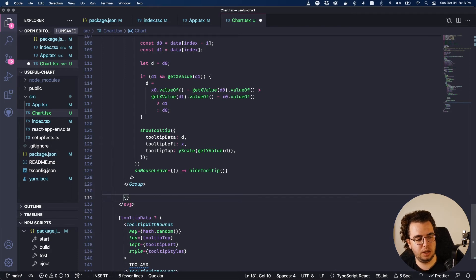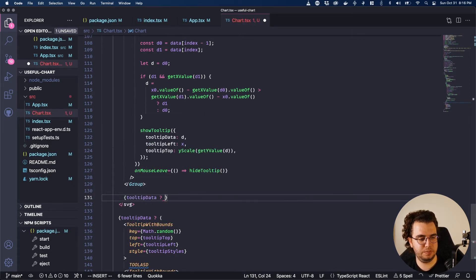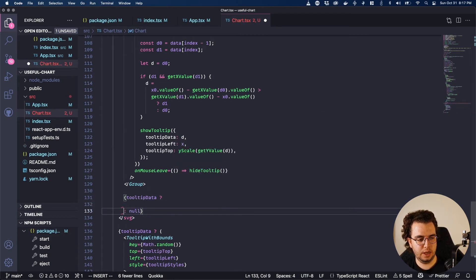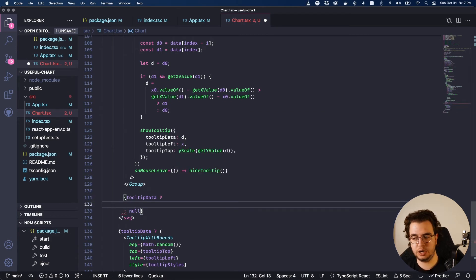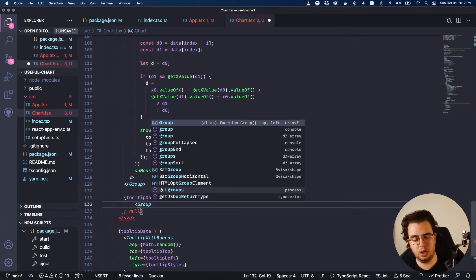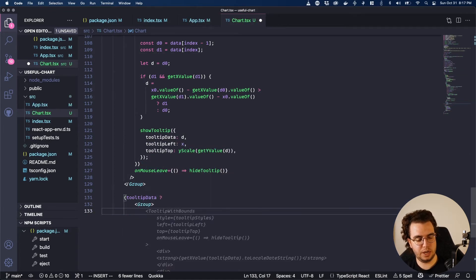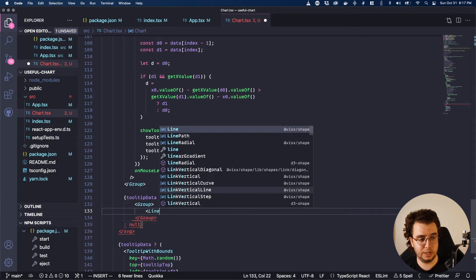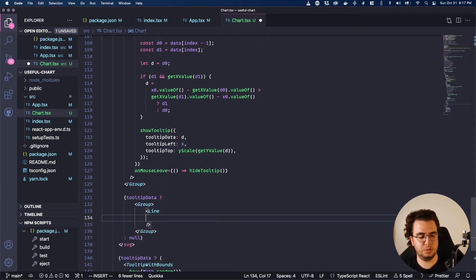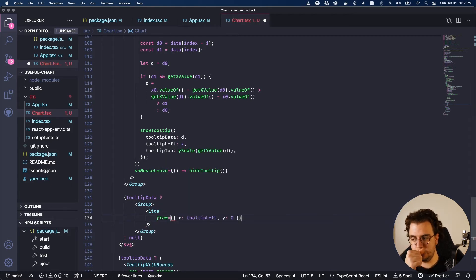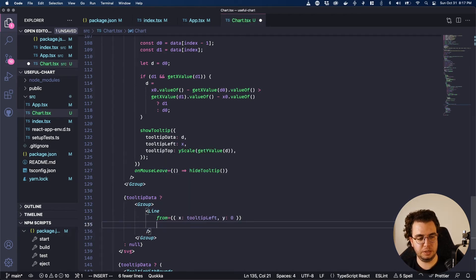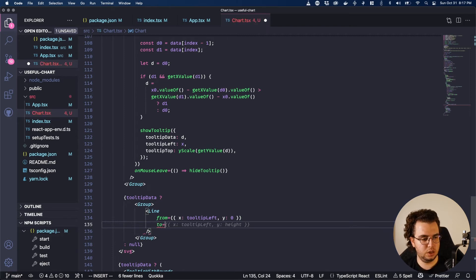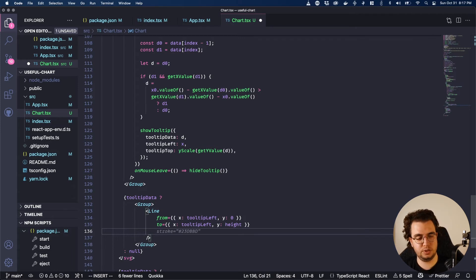And then here, I want to create a group. And on this group, I'm going to have a line. That is actually a line, not a line path. And this one is going to have from. X tooltipLeft, Y zero, exactly. To, tooltipLeft, height, height, exactly.